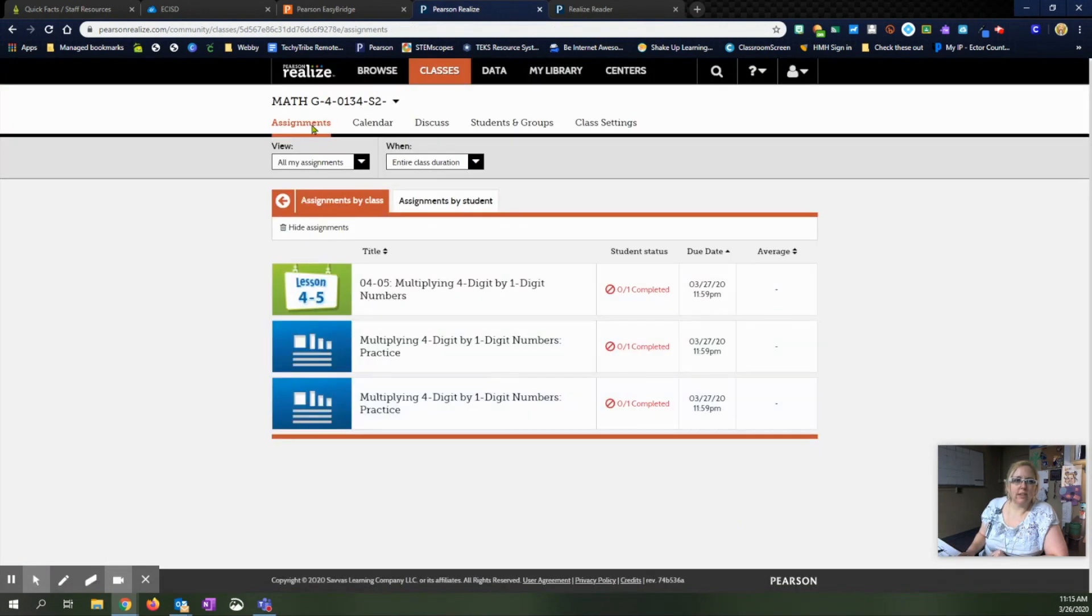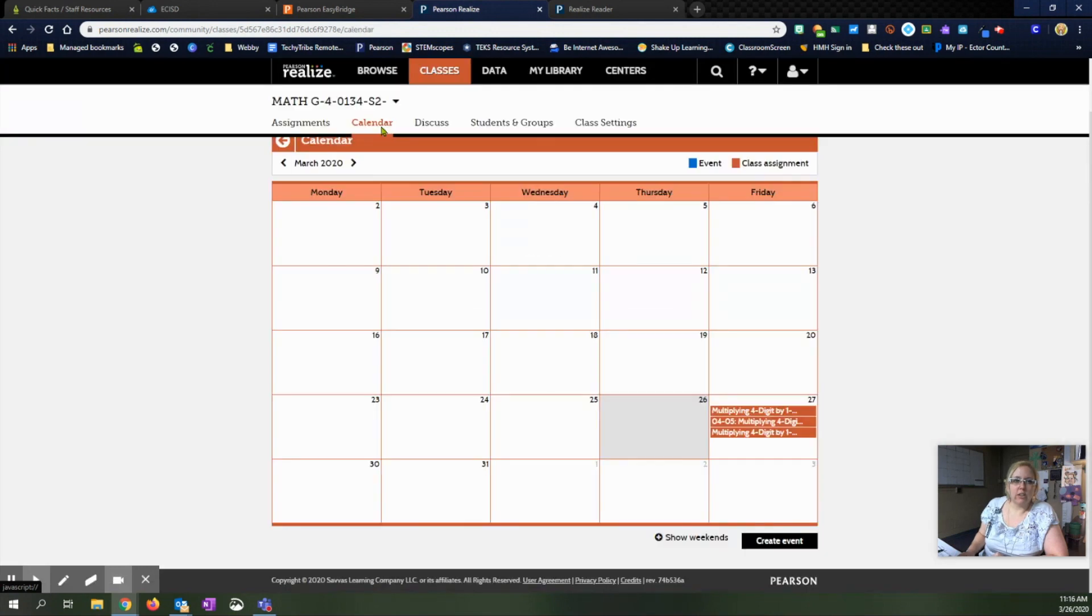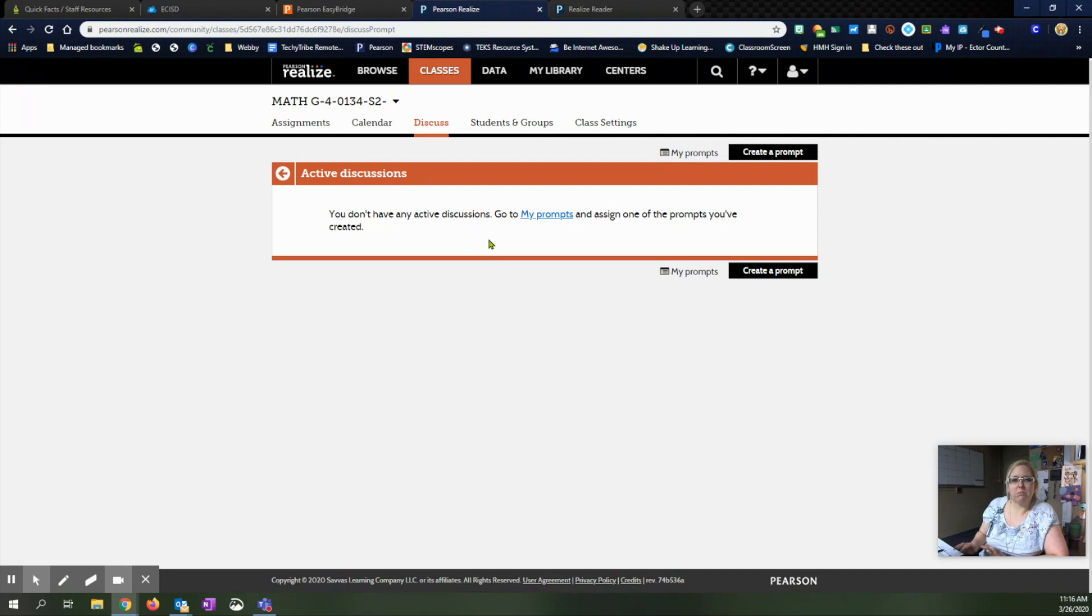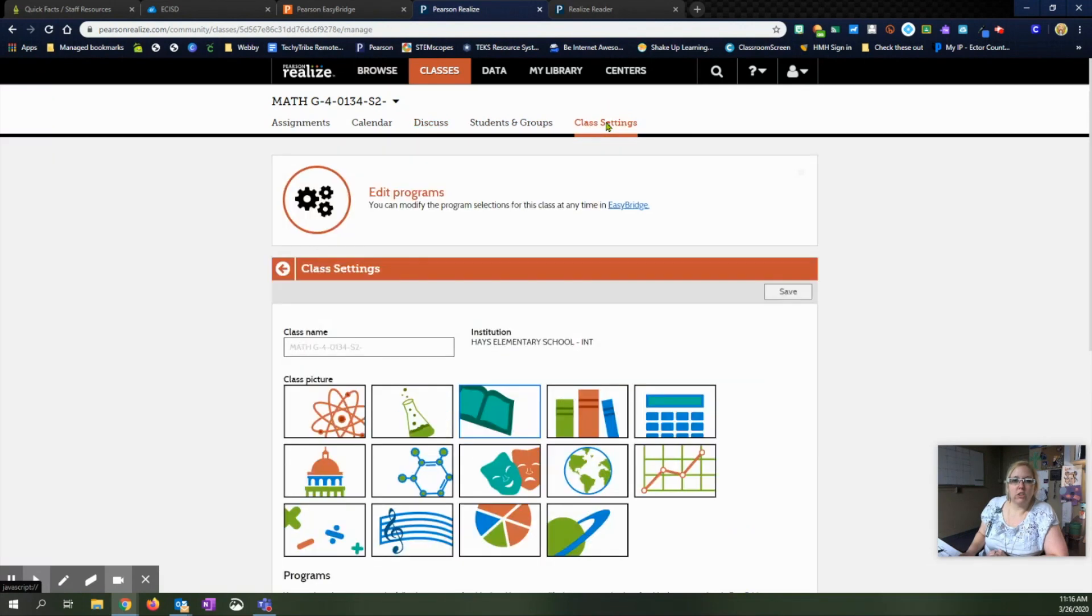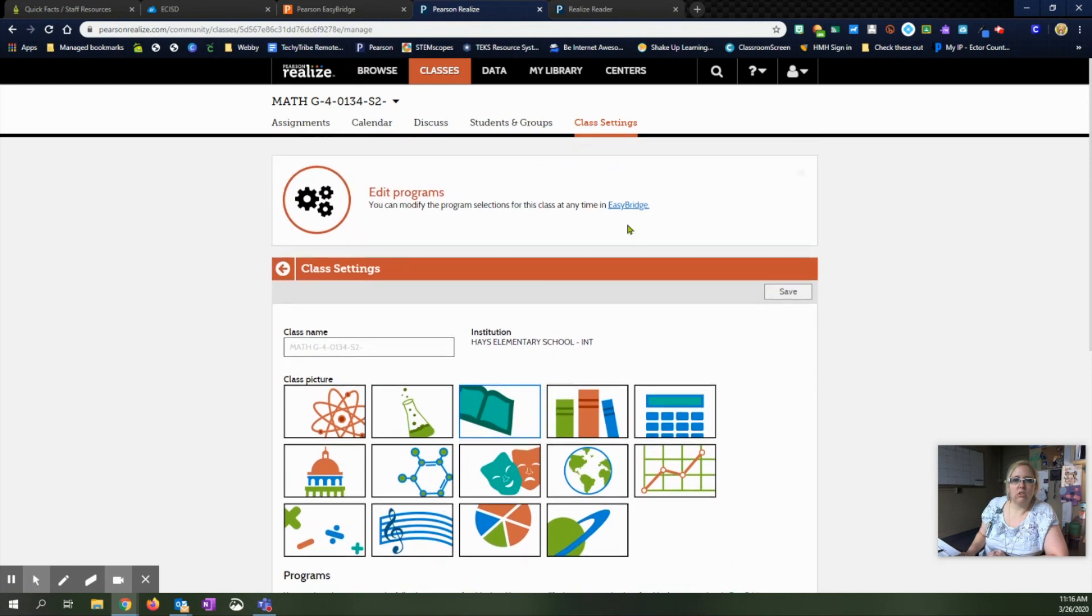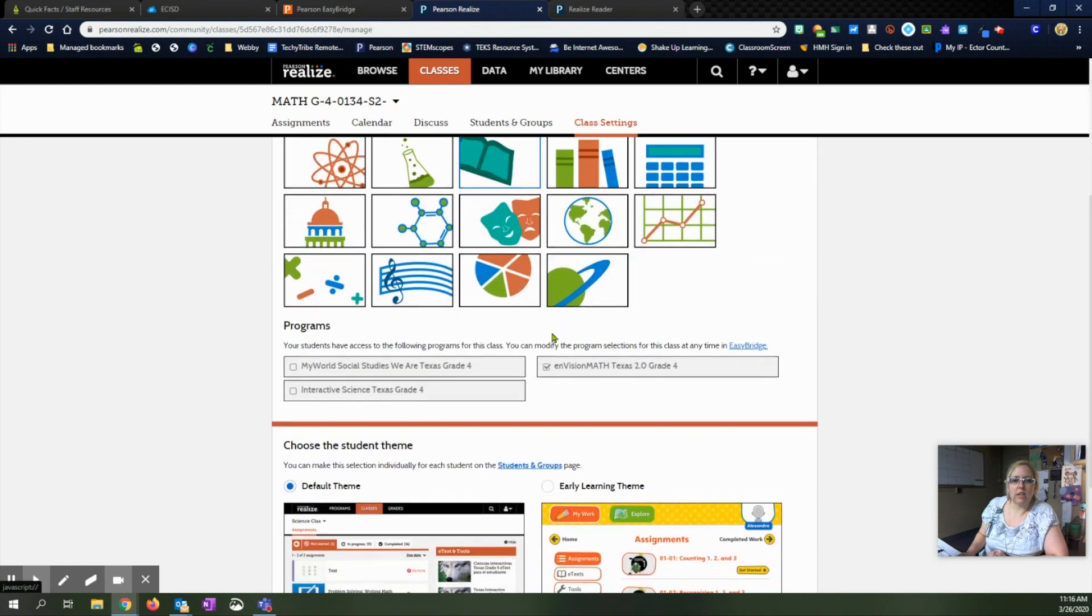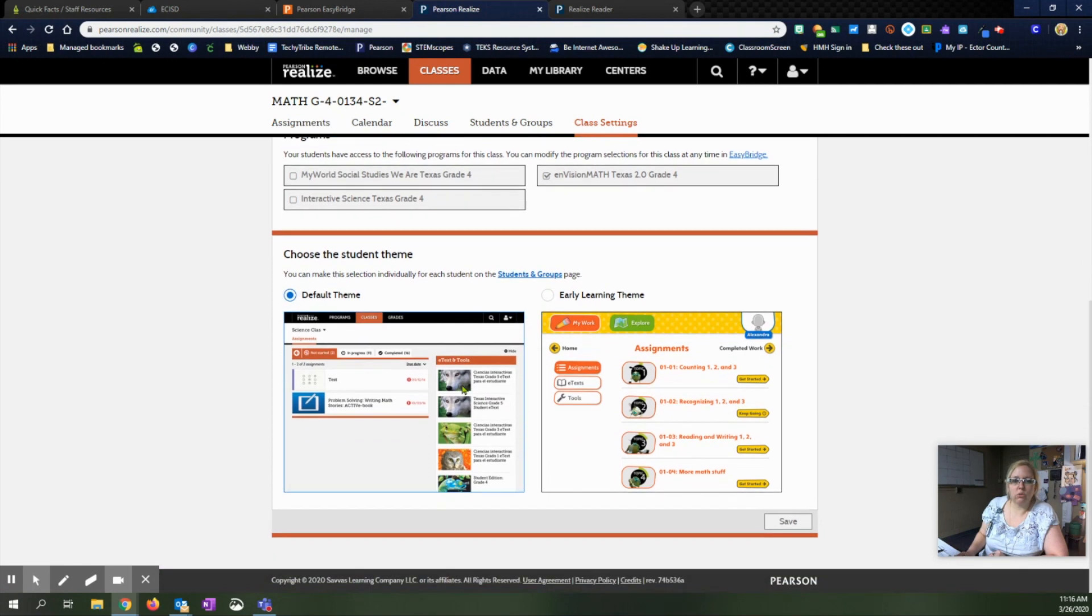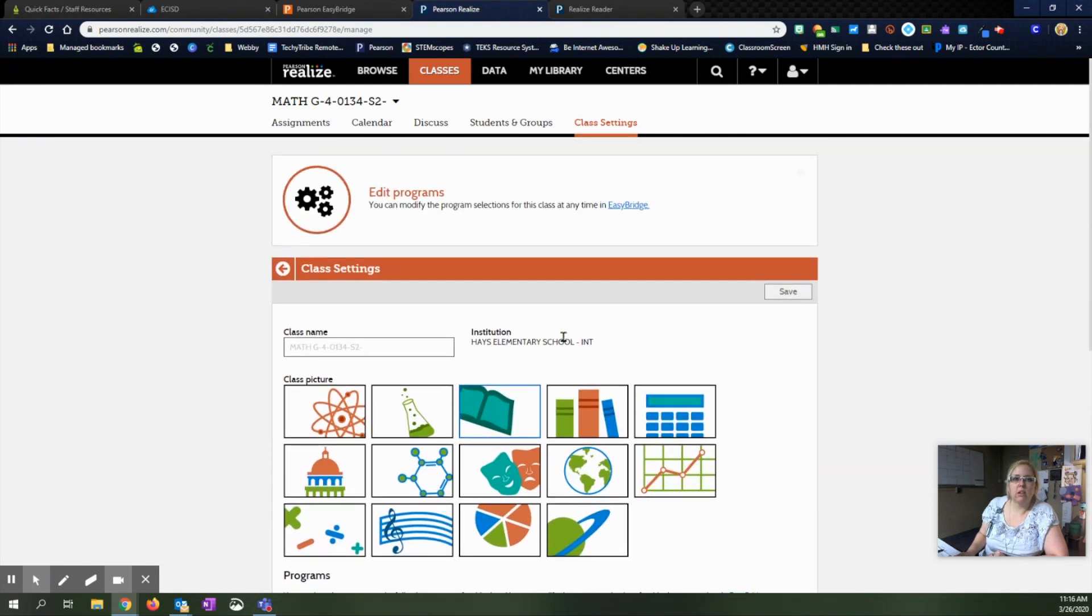So that's the assignments tab under classes. You have a calendar that you can look at to see your due dates and assignments that you have posted. Discuss will let you do some prompts and things like that where you can do discussions. If you haven't had this with your students, now is probably not the time to try that out. Students in groups will show you your students information and let you group them into different groups. If you need to change anything in your class settings, you can pull this up right here and change things in your settings. So like if you want to change the way it looks for students, it lets you change that option as well right there.